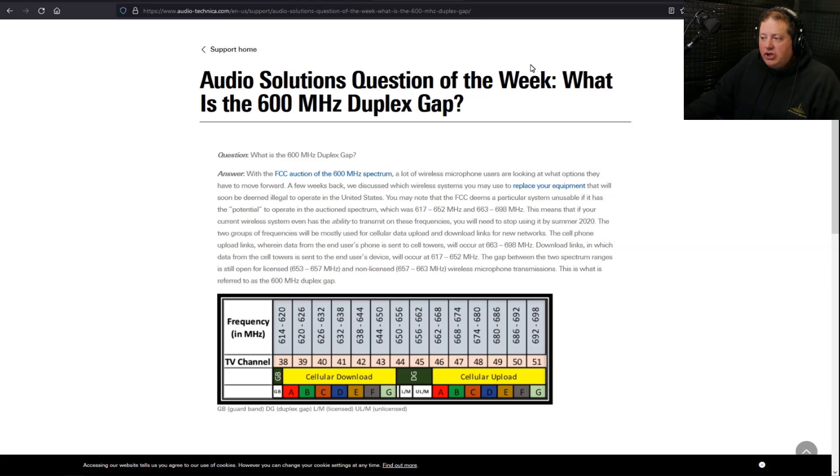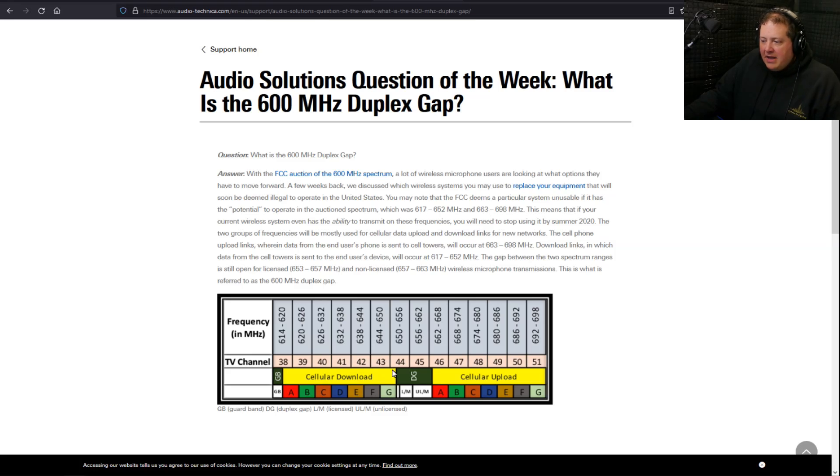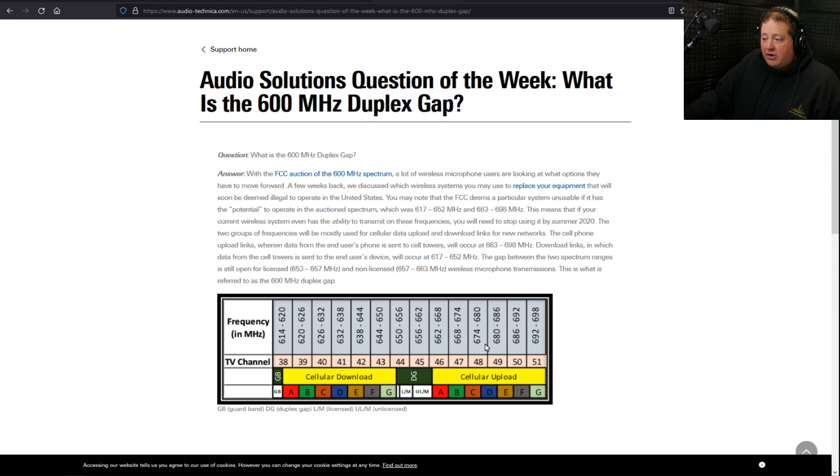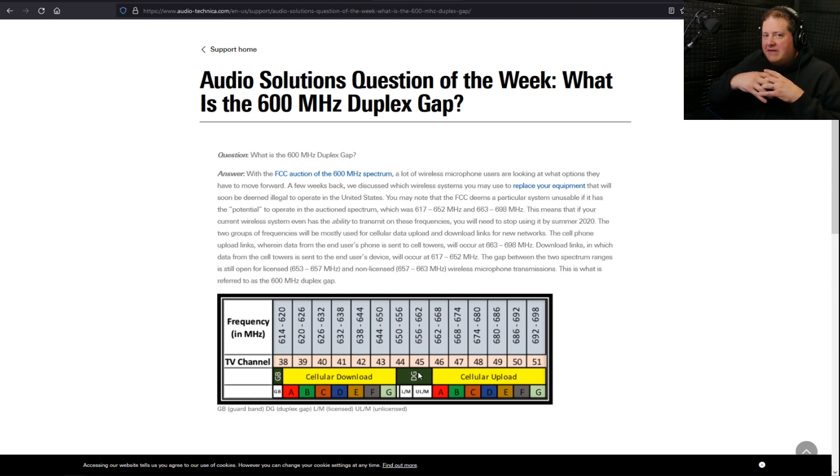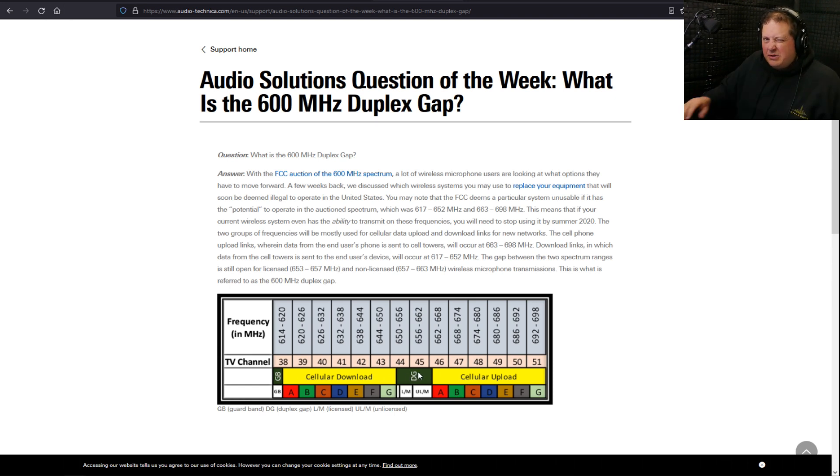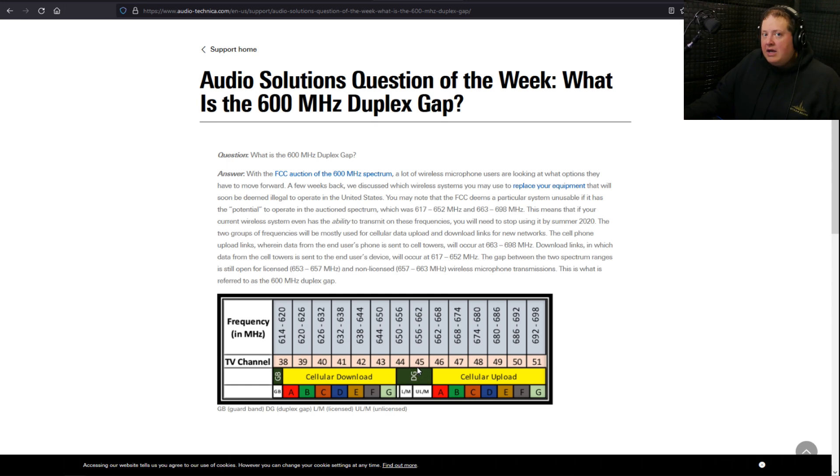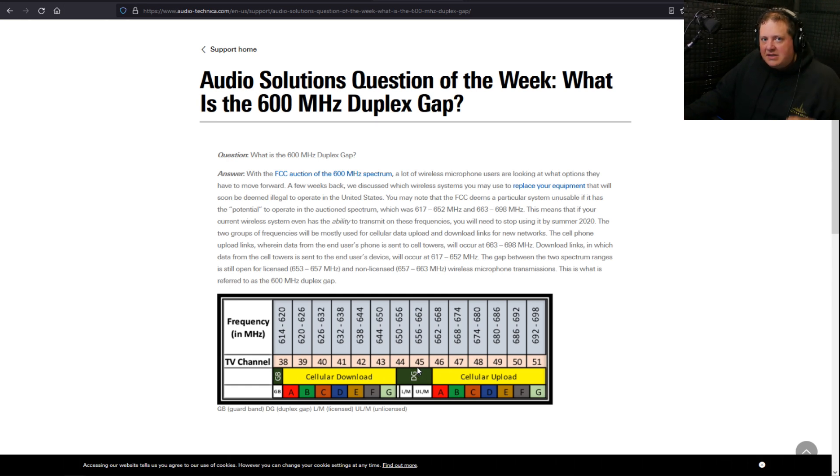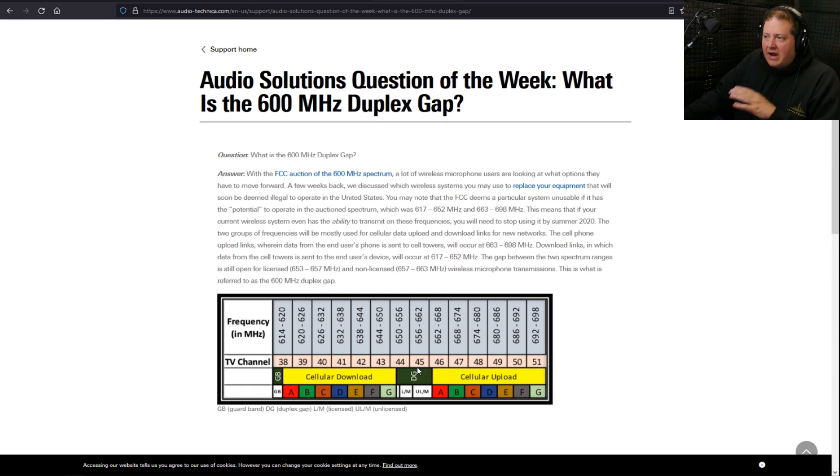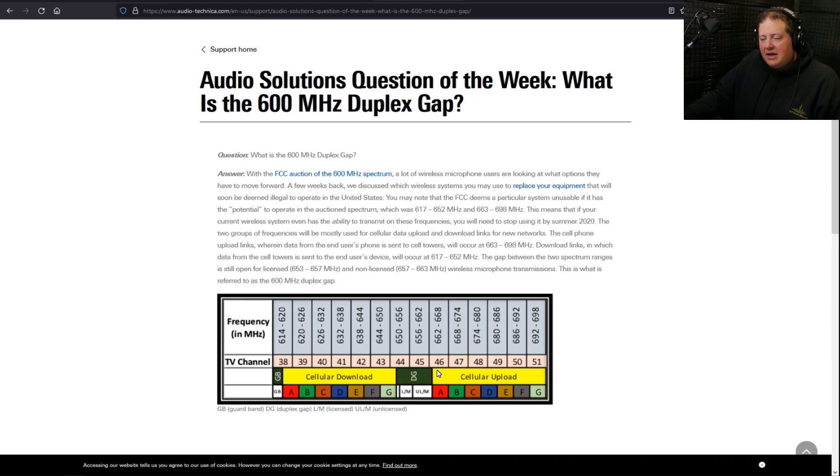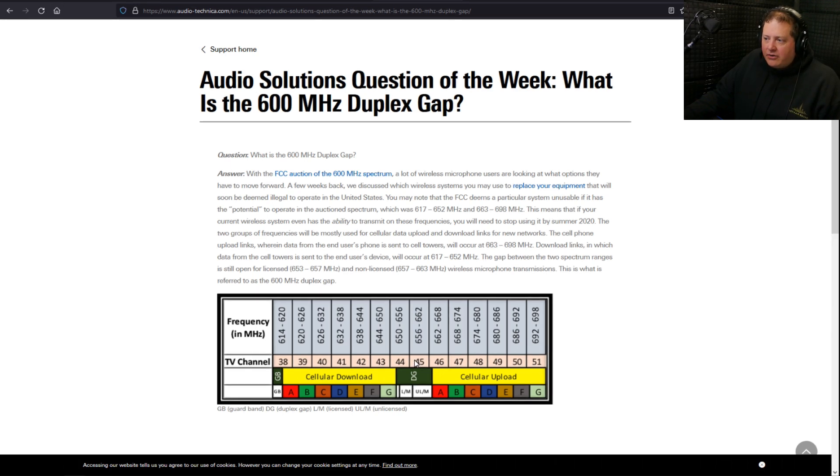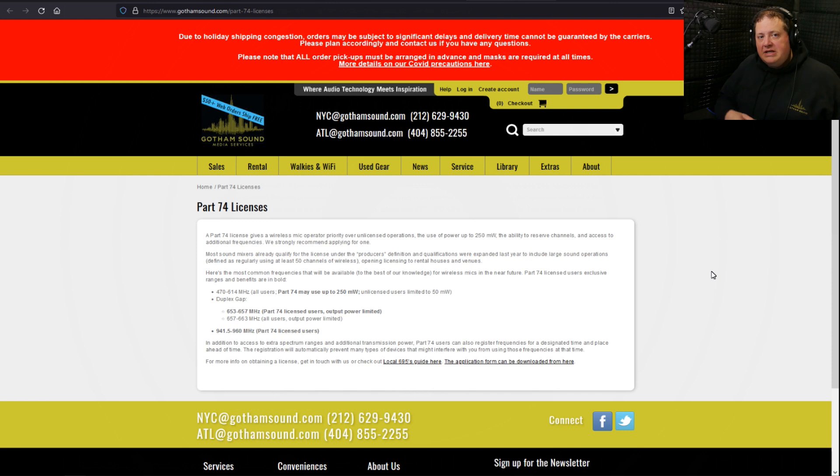Now there's also in the middle here known as something called the duplex gap. Right here on this Audio-Technica page, it shows it very well. The duplex gap is between cellular download and cellular upload. If you look right here, that little gap does the same thing, prevents bleed. So that's a protected area. However, if you happen to get an FCC license known as a Part 74 FCC license, for example, you can operate inside of this frequency gap and others.